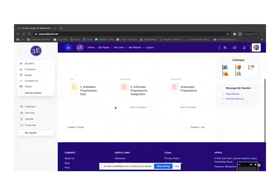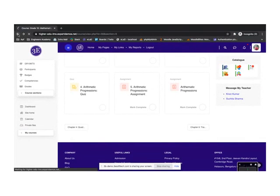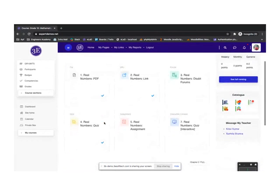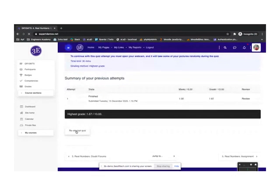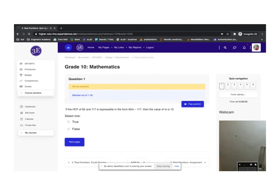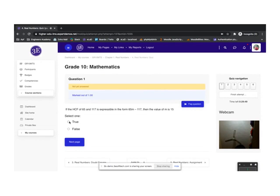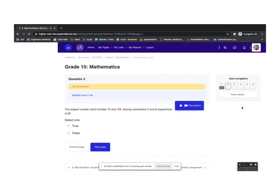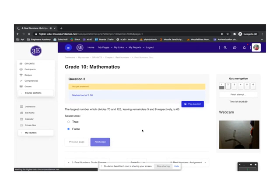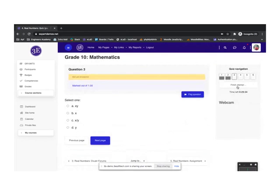To attend a quiz, I click on Real Numbers quiz. I click Reattempt Quiz and it asks me to enable my camera. I agree and click Start Attempt. Once I click Start Attempt, it shows my video feed and captures random screenshots while I answer questions. You can also see the timer has started. Once I've answered all the questions, I click Finish Attempt.